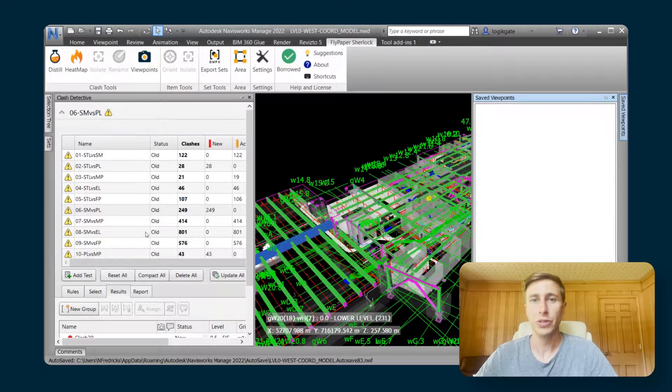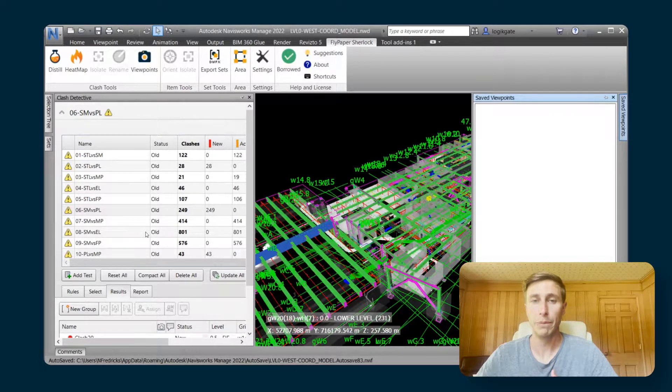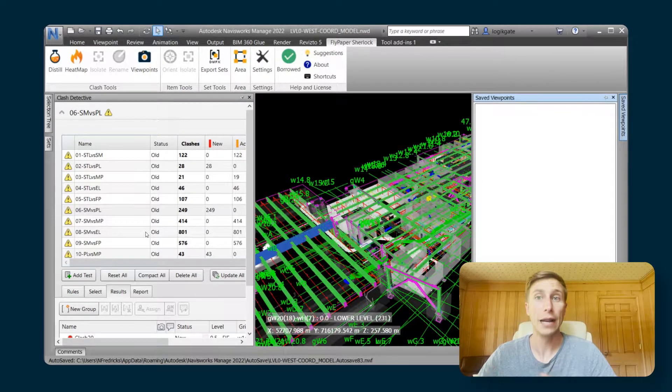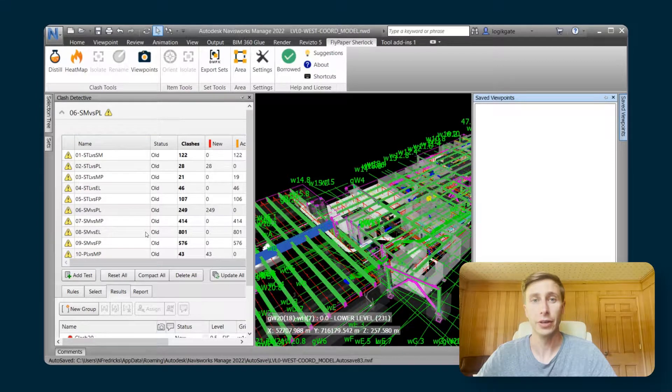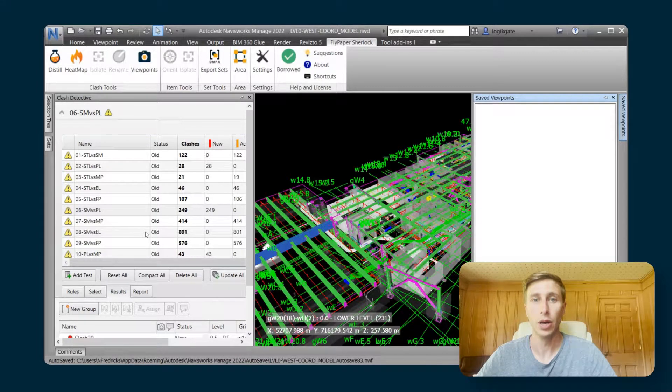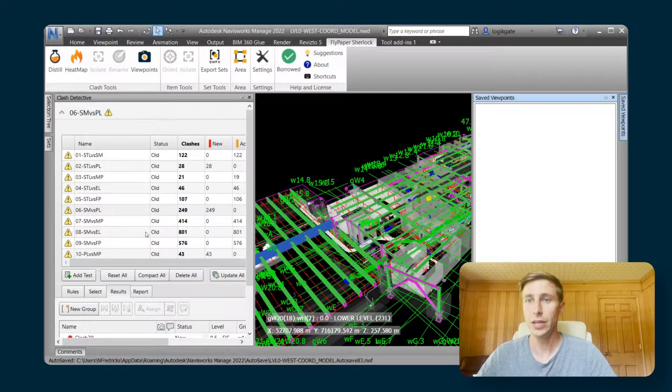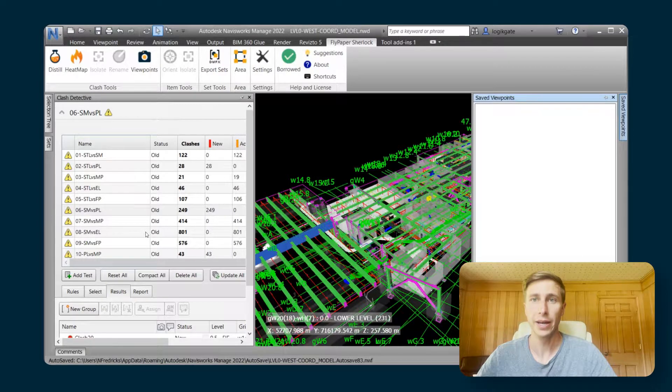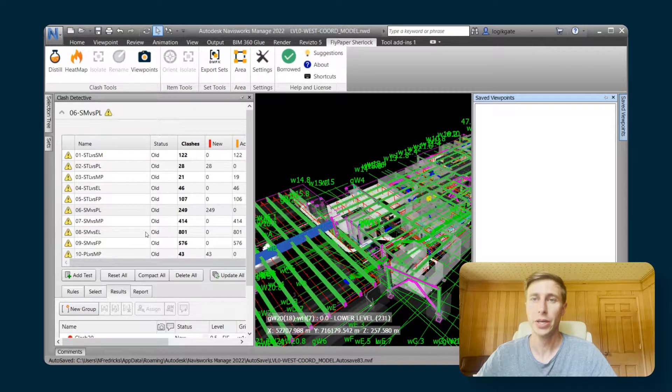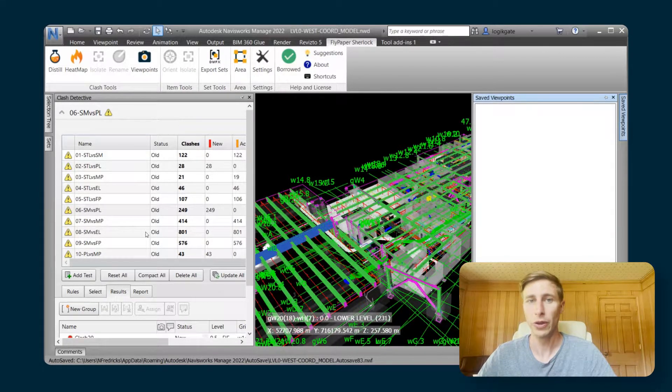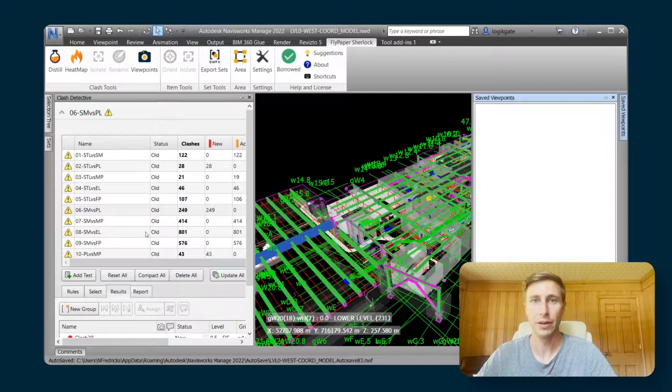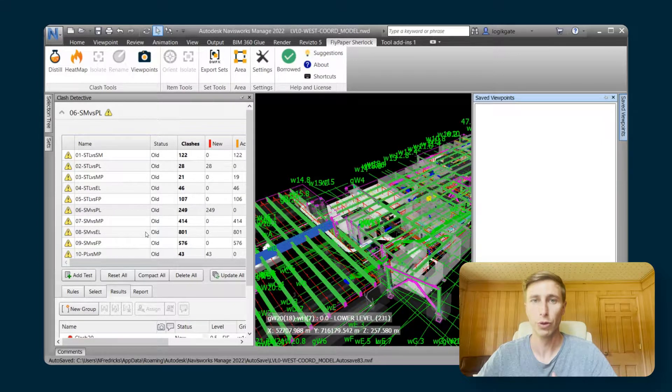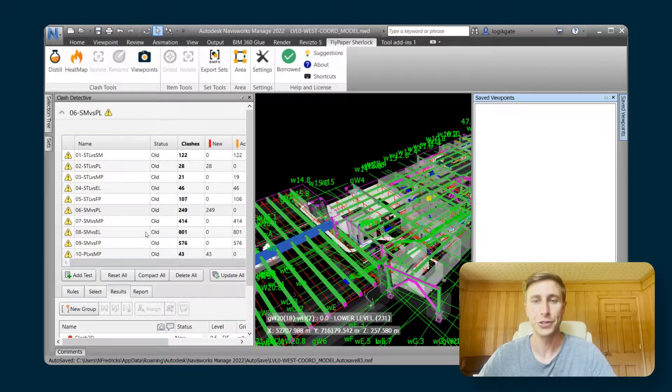With this viewpoints feature, it is really simple to get a lot of the functionality from the clash detective into your saved viewpoints that anybody using Freedom can access, so that they're able to access those really helpful viewpoints for each one of their clashes.